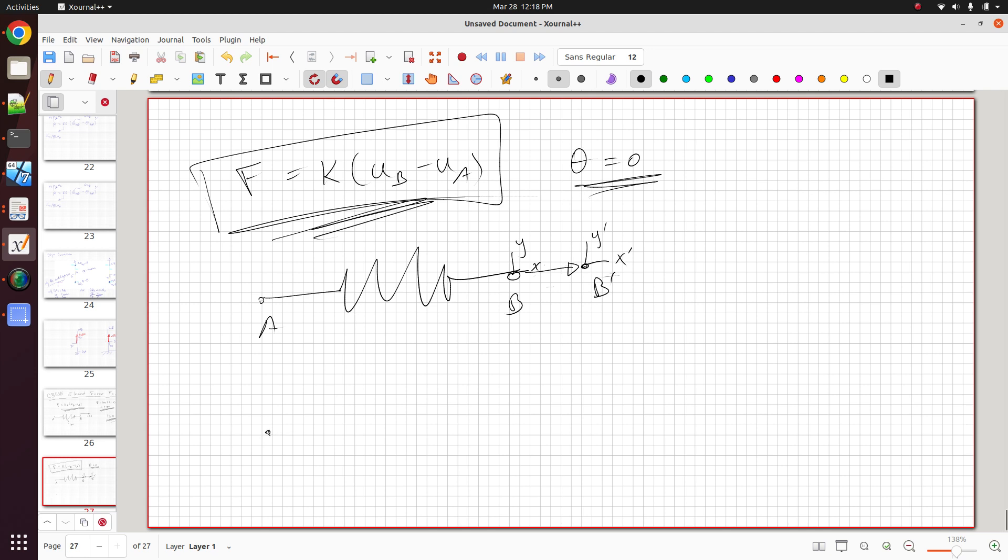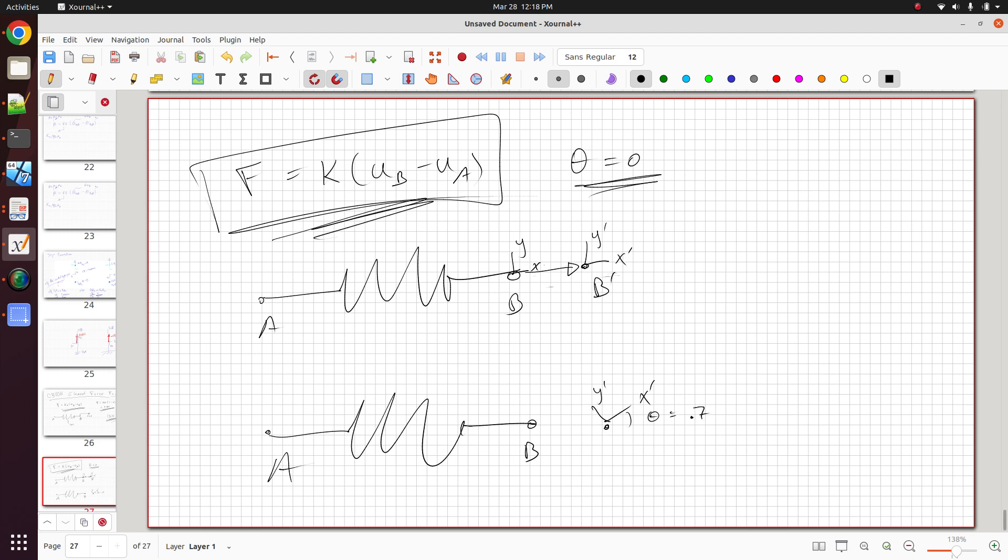So here, let's go ahead and draw another example. This is B, this is A. This is B, and now it's been rotated some amount. X' and Y'. Theta is now 0.7 as an example. So this is B' and it's been oriented here. So in this case, my spring force would be 100. But in this case, my spring force is actually 135. So what's going on here?